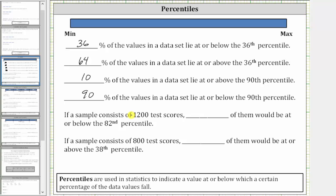Next, if a sample consists of 1,200 test scores, how many of them would be at or below the 82nd percentile? Because we want the percent of test scores below the 82nd percentile, this is going to be 82% of 1,200. The 82nd percentile would be approximately here on the graph.